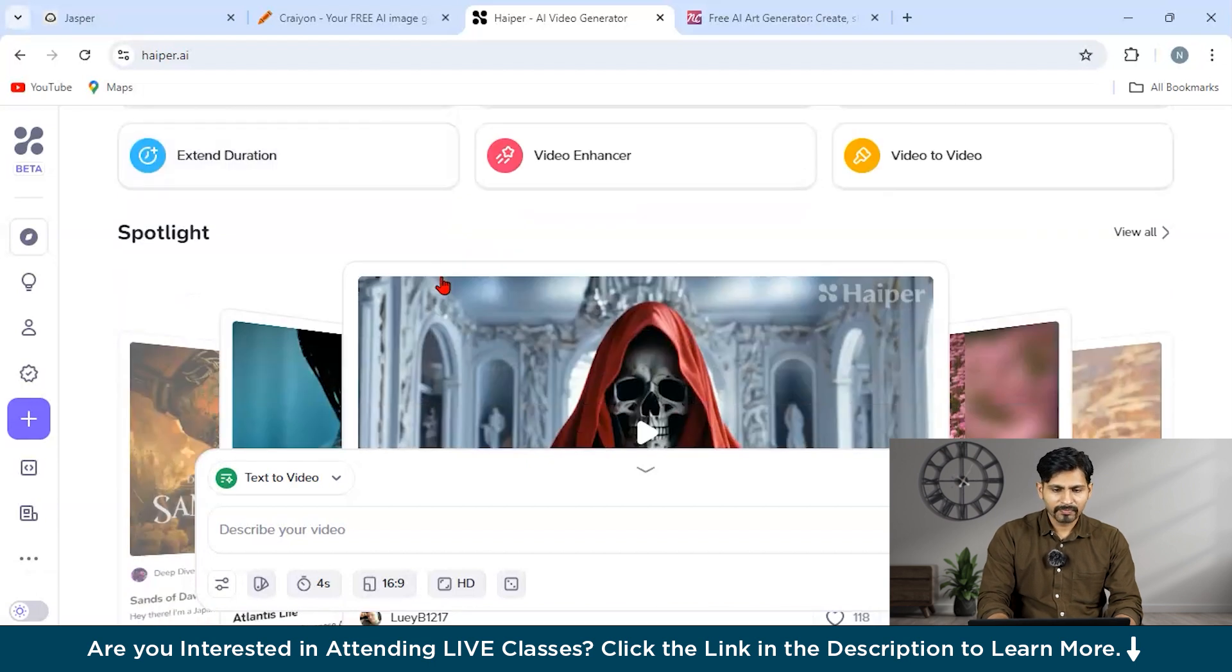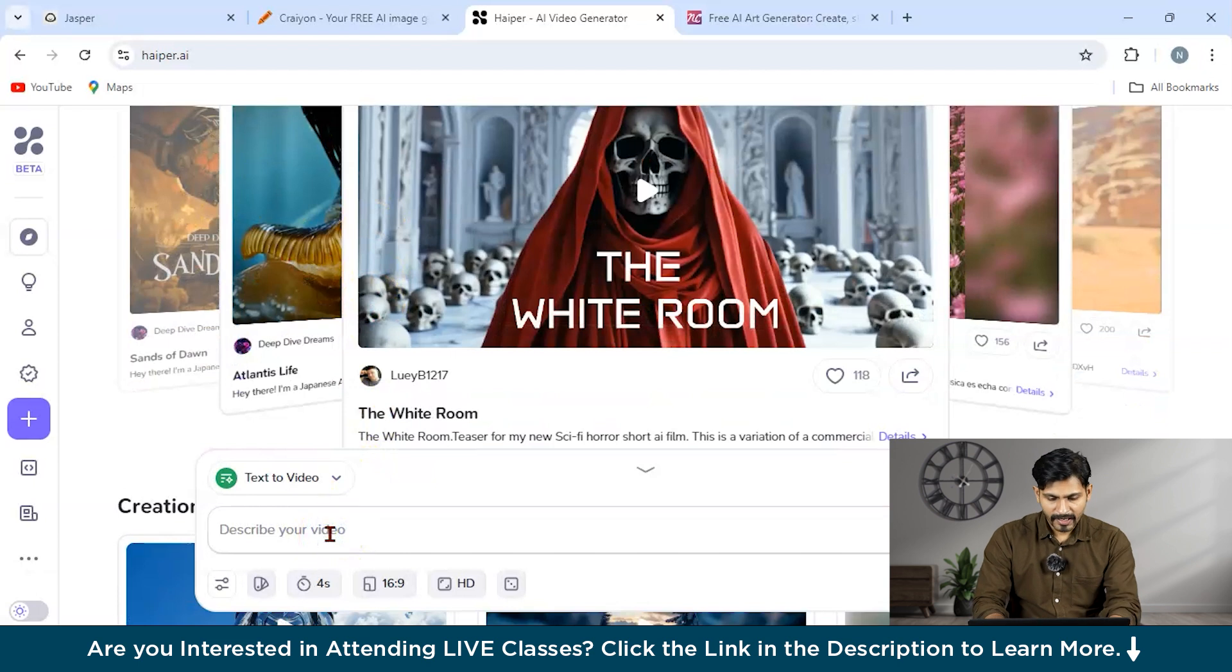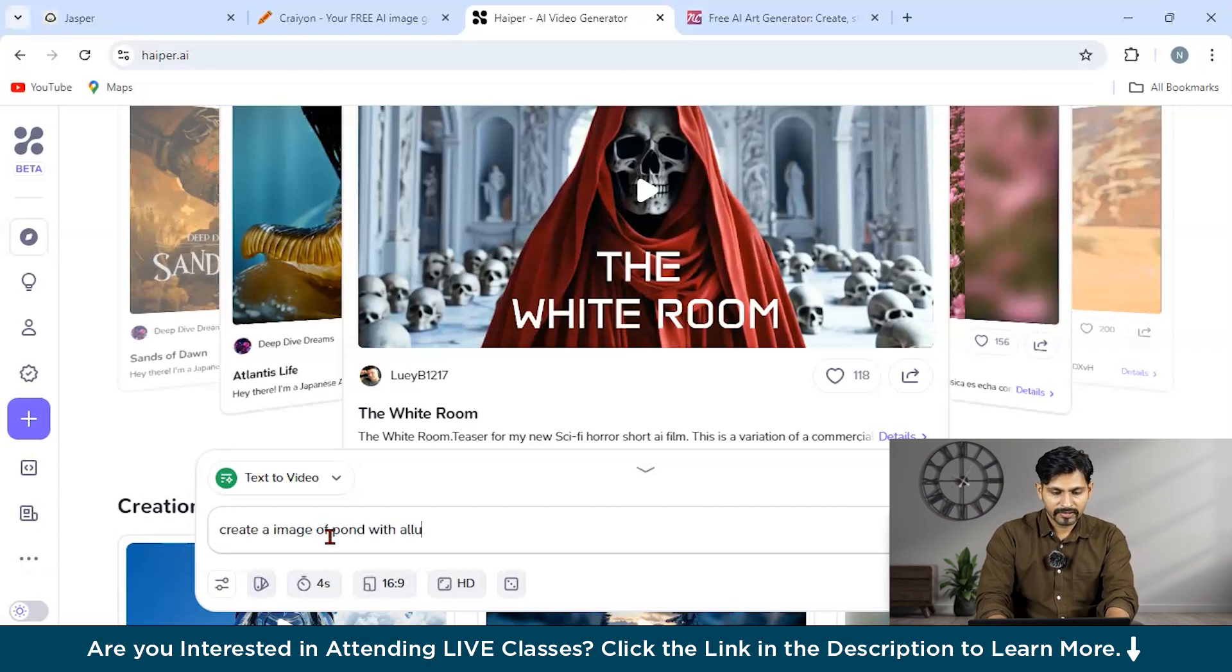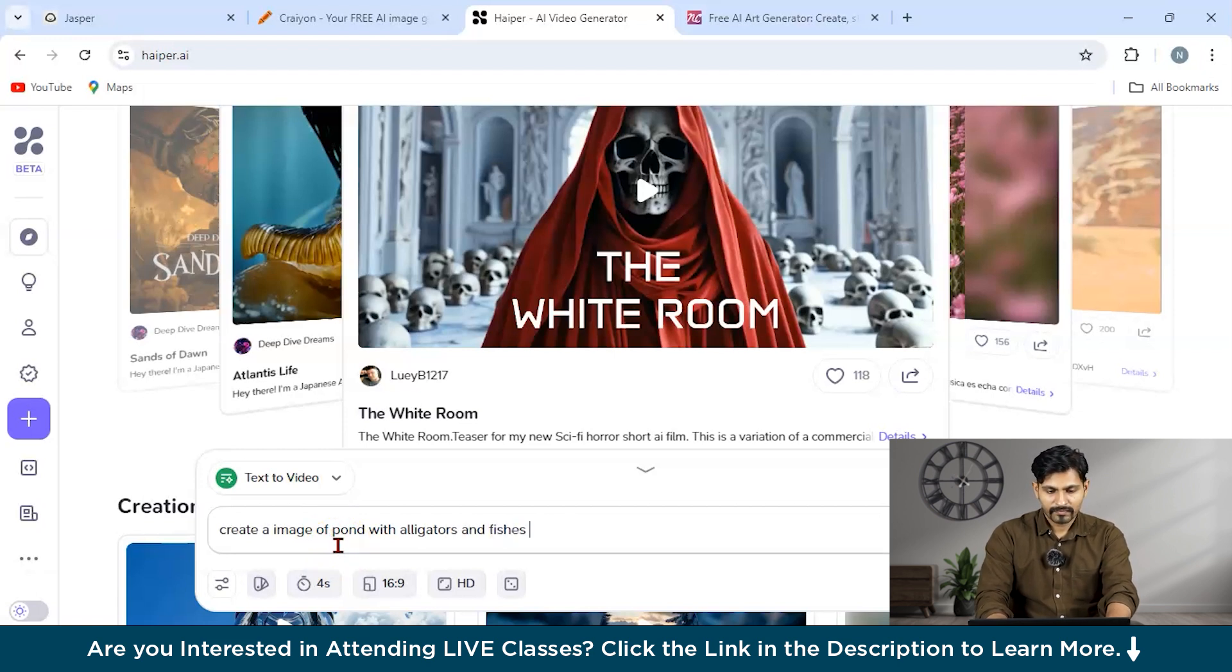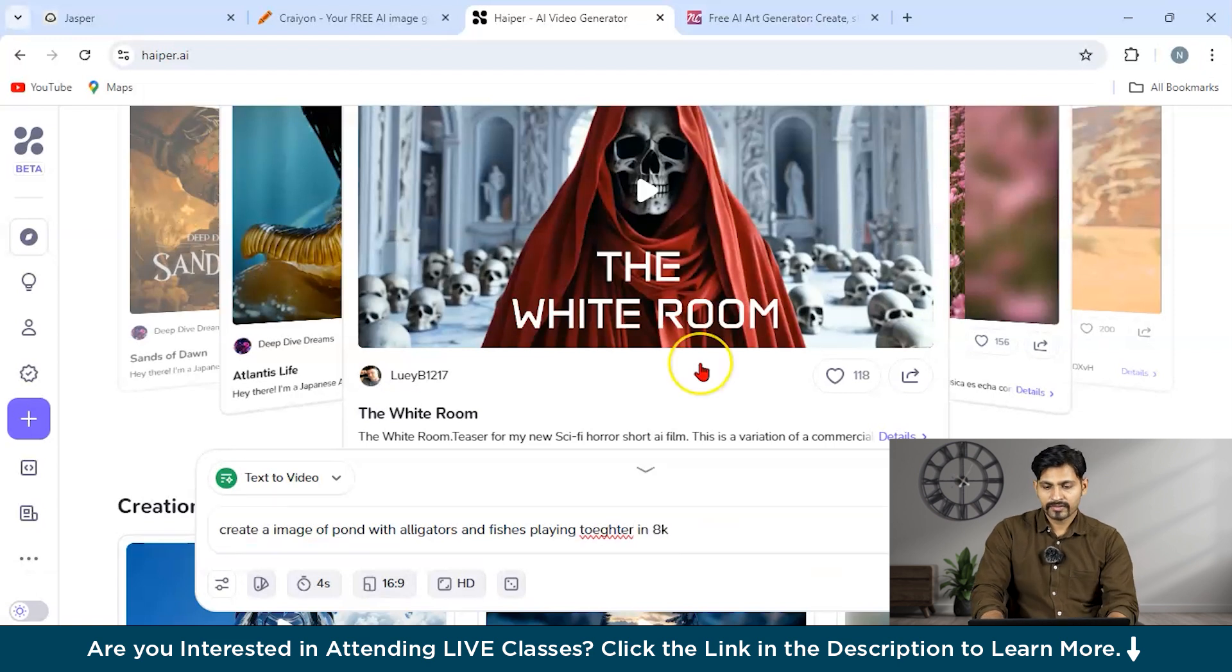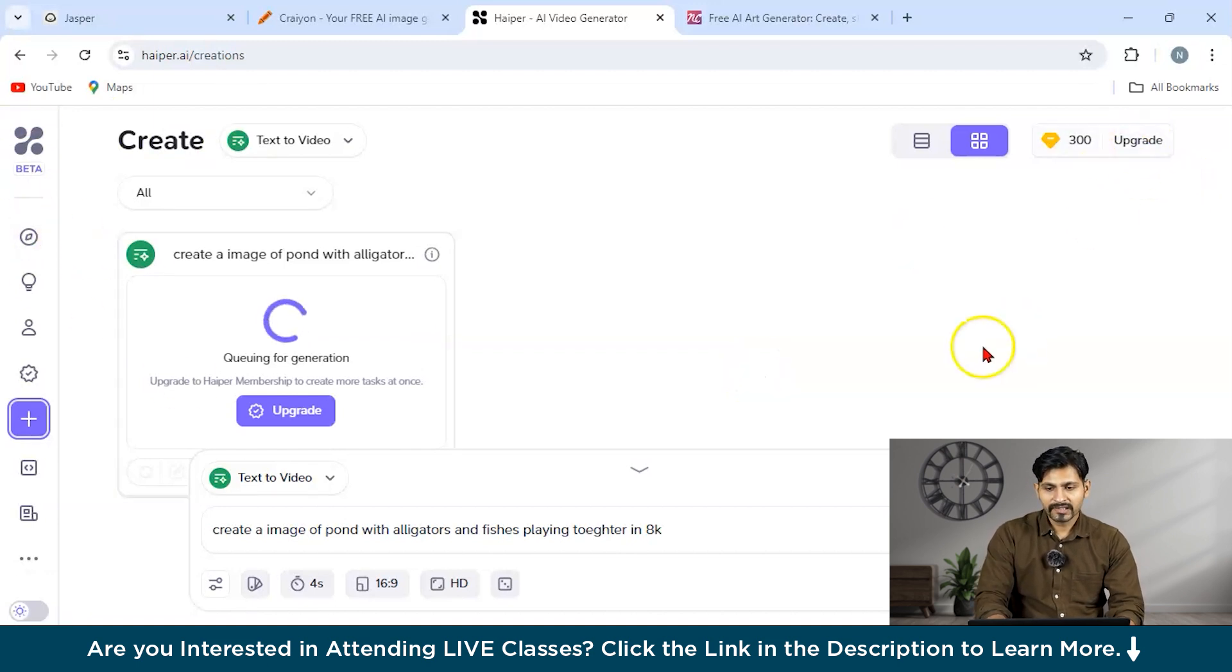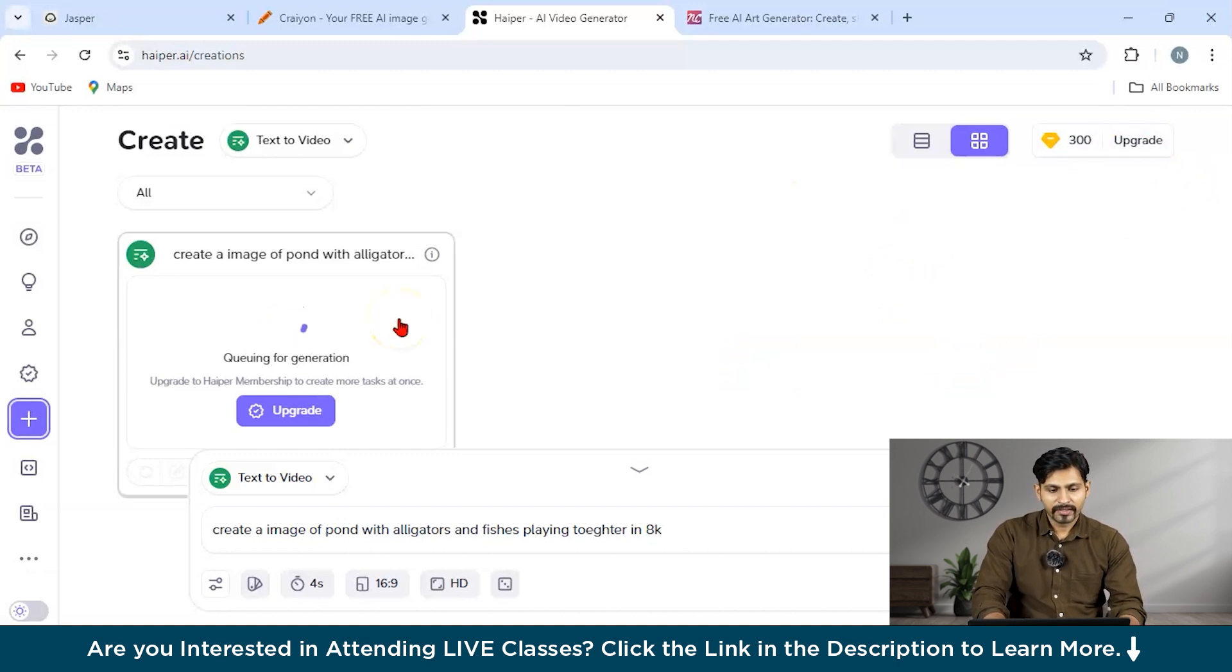But still, if you wanted something, you can see all over here, the image has been generated all over here. So this is pretty good, but still compared to tools like Midjourney, it doesn't stand that well. Now let us explore our second free tool that is Happier AI. Now its UI looks pretty better as compared to the other one. And let us type something like create image of pond with alligators and fishes playing in 8K. So let us see how does this creates, but they have their beta version also.